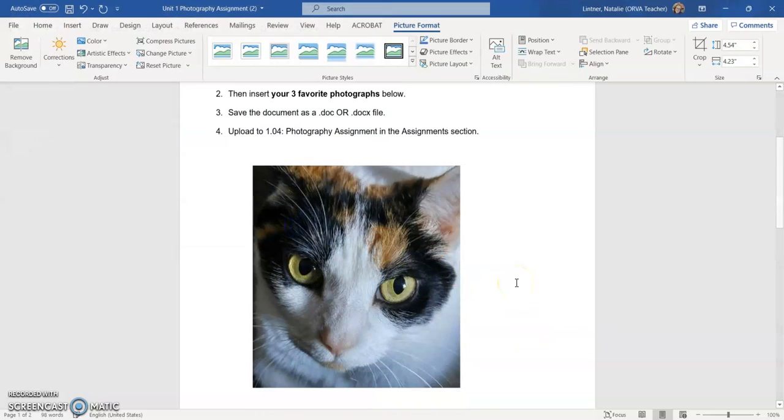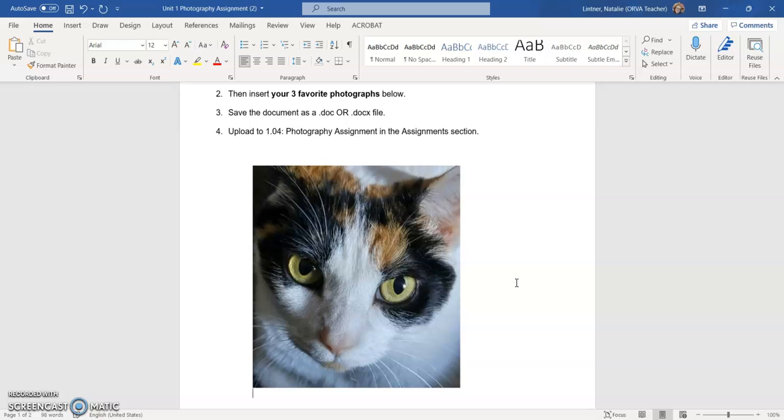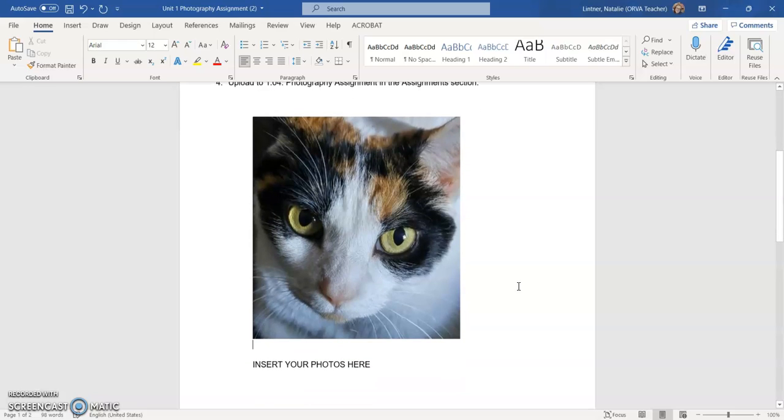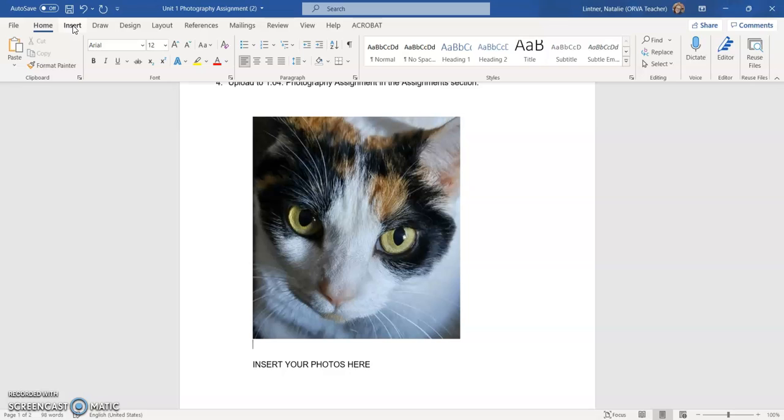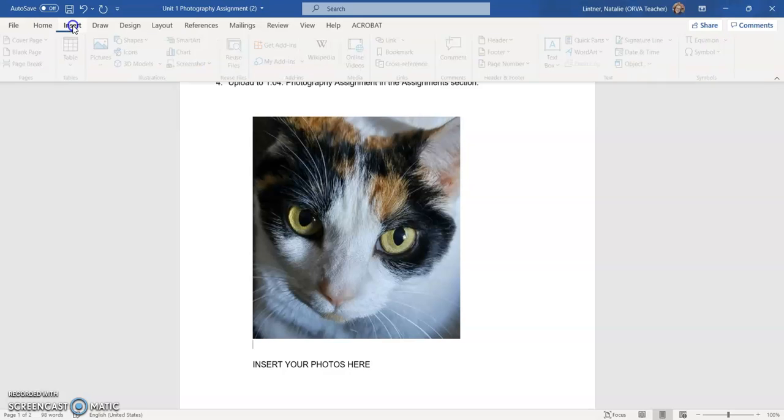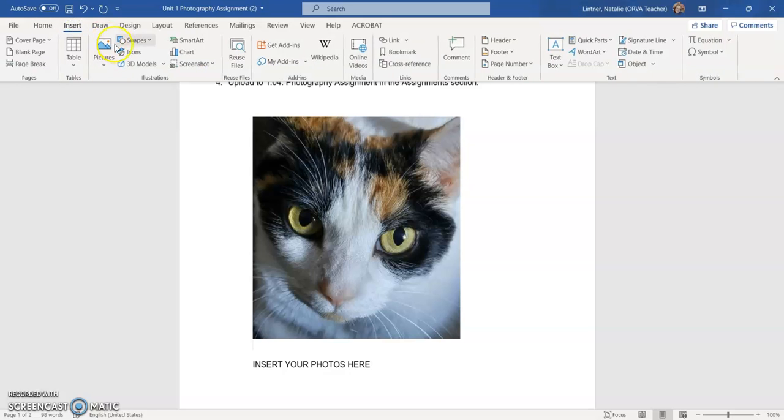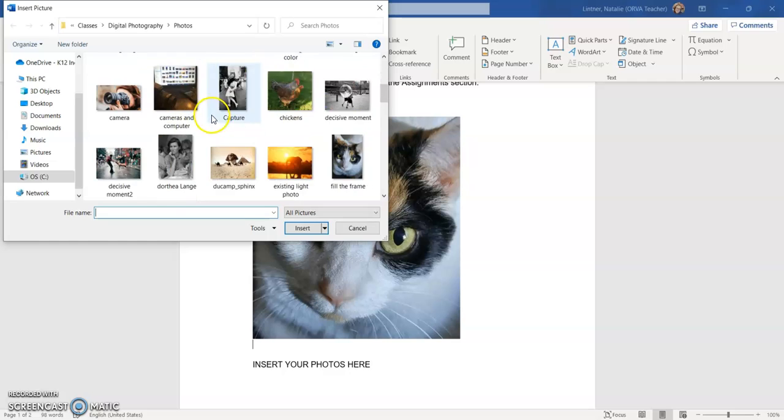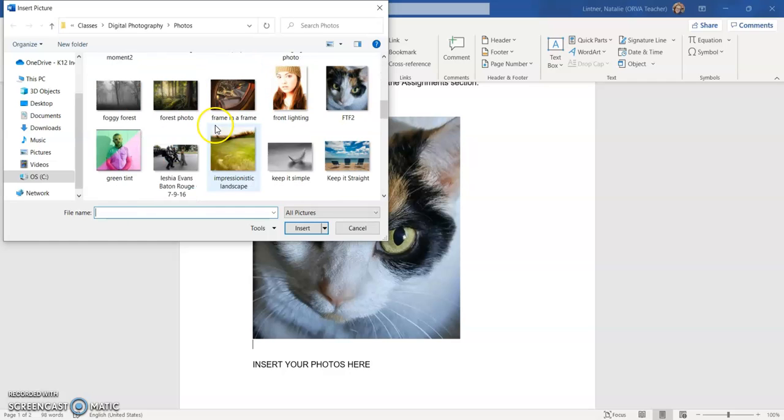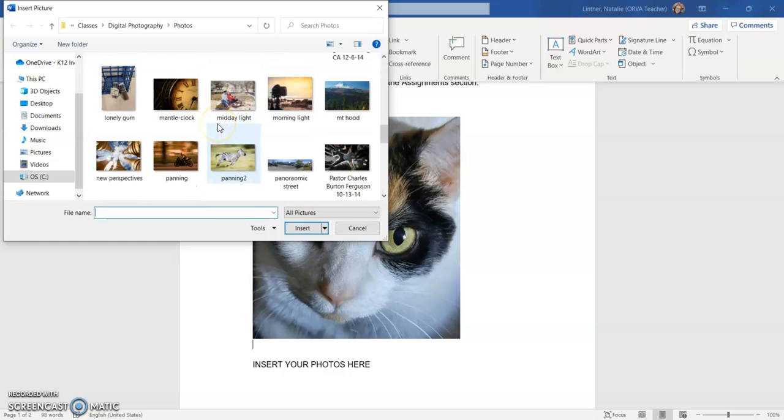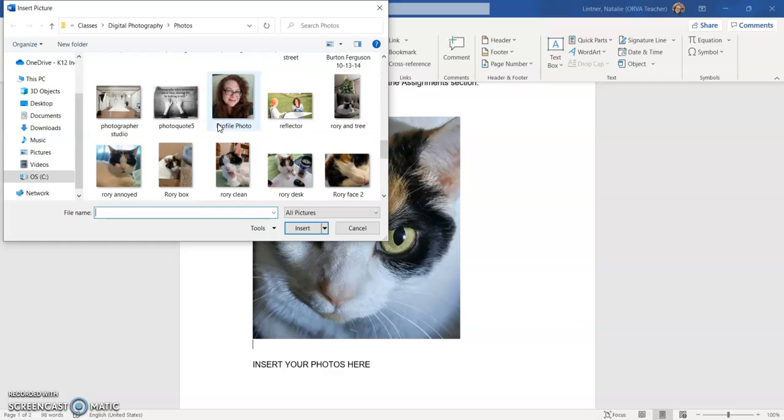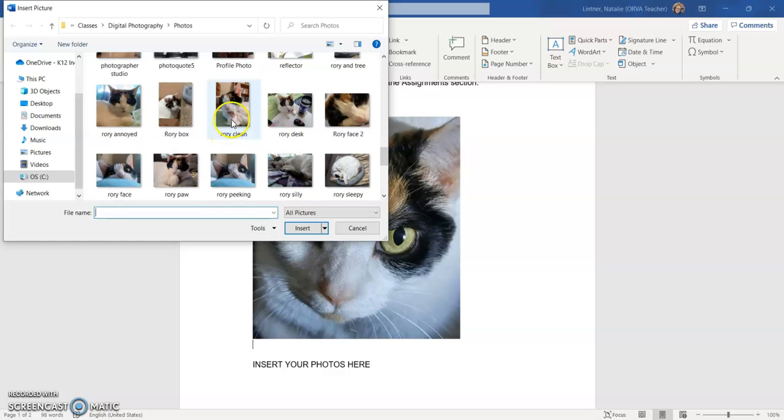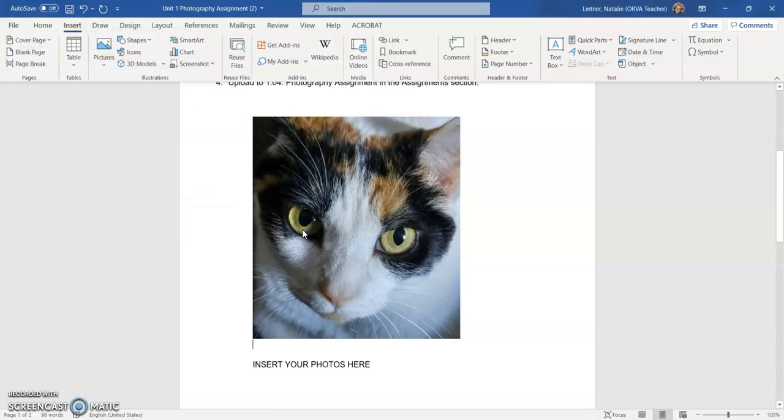And then what I'm going to do is hit enter so that that photo is definitely there. And now if I want to do another photo, which I probably do because most of the photo assignments ask for three photos, I can go to insert again, pictures again, this device again, and choose a different photo of Rory and click insert.